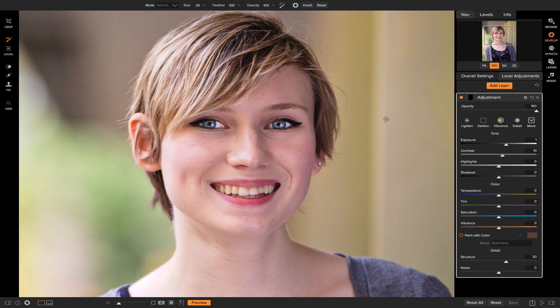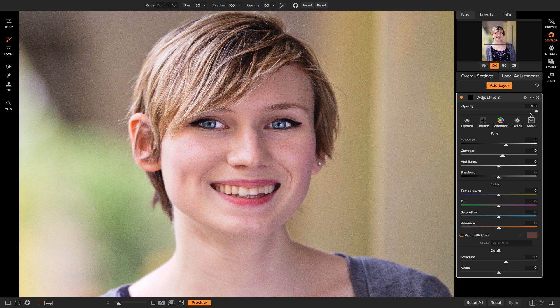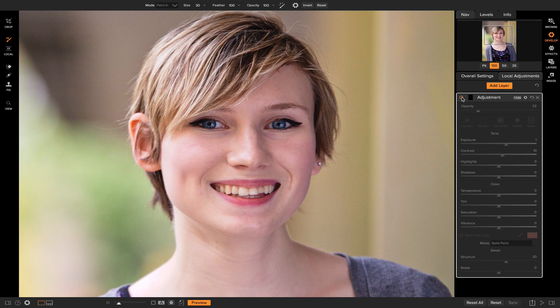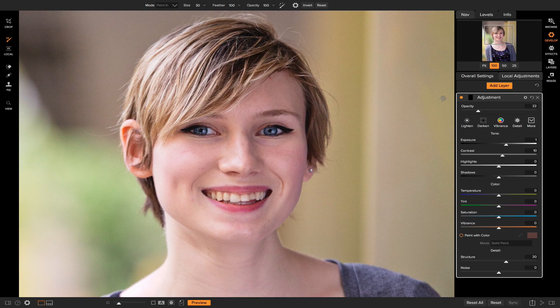Obviously that is insanely strong, so let's go to the opacity slider here and let's just turn that down to where we want it to be. I'd say about 22. Now if we turn that on and off, you'll see that it does a lot to enhance her eyes.